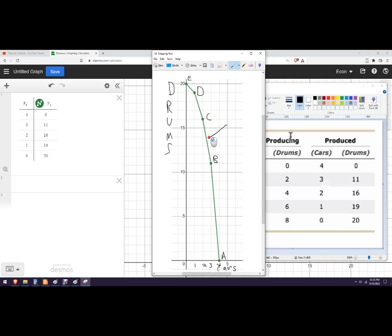We could also label this as the PPC. If you want to call it a production possibility curve, or you want to call it a production possibility frontier, it's a PPF. You've got it.